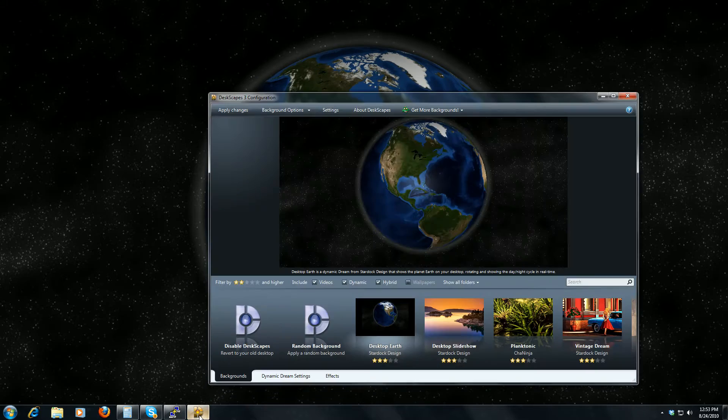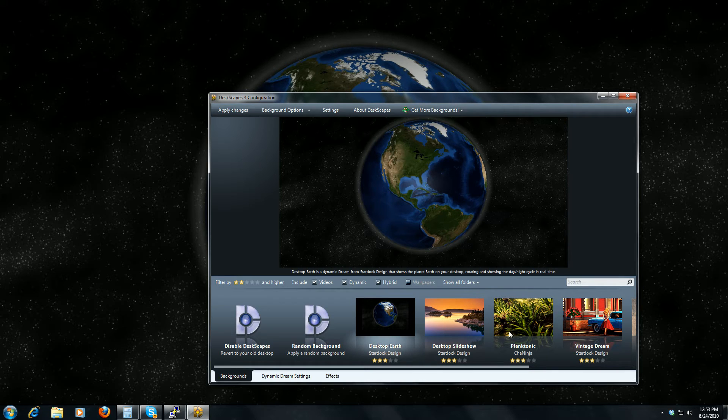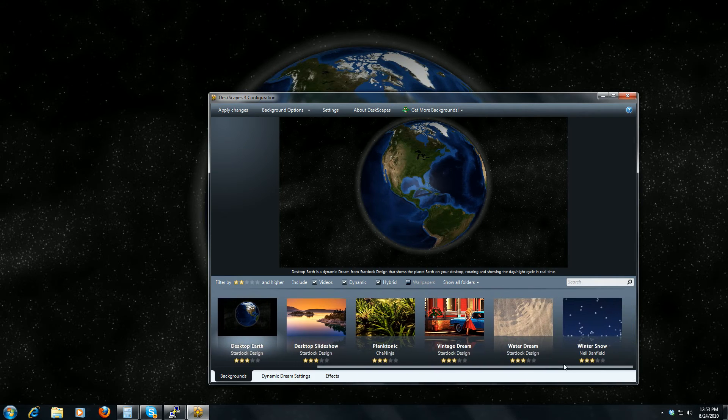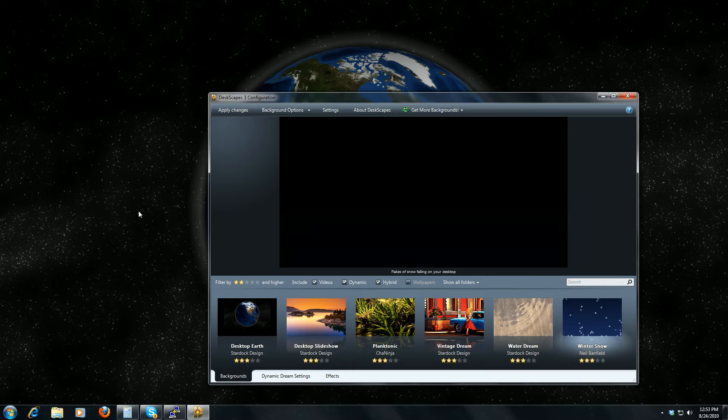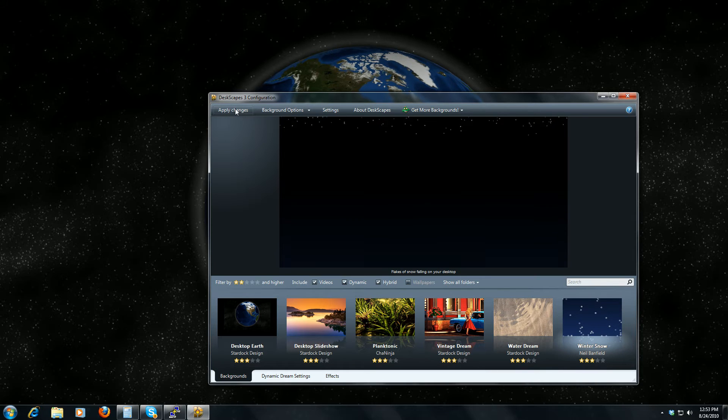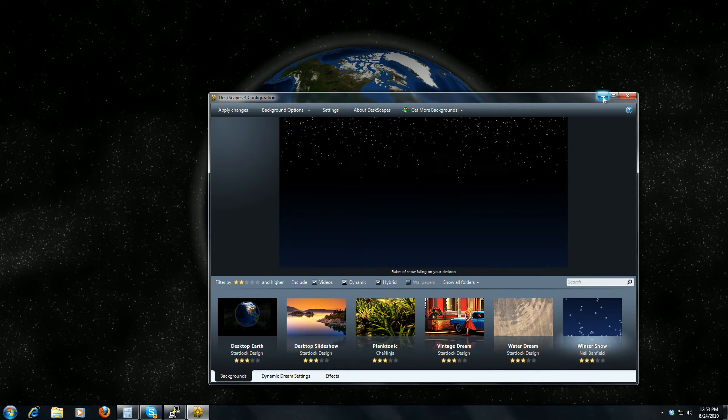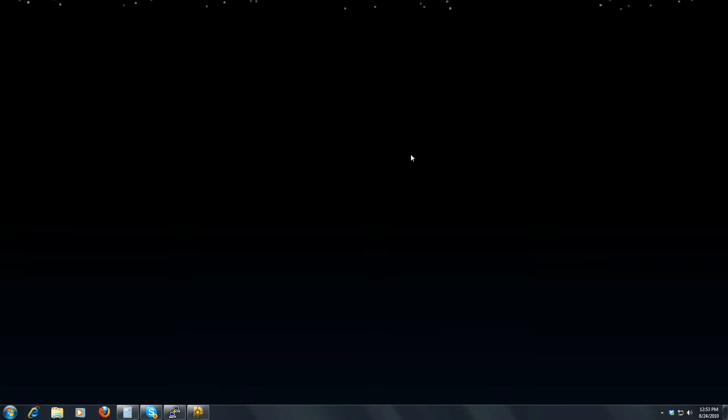If you want to check this feature out, you can go to Object Desktop's website and see all the things they have. It's sort of like having a screensaver in your background, isn't it? It's just really cool.